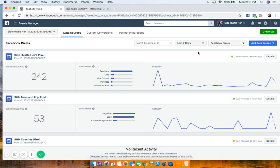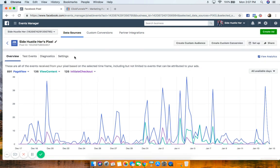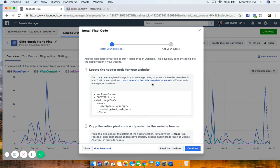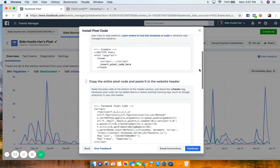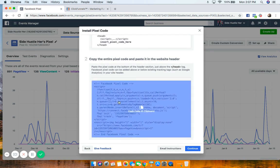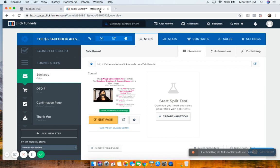For most of you, you're probably going to use one pixel. To do that, go here and create a Facebook pixel. We're going to click on this to install the pixel onto my funnel. I'll click on Setup, which brings up this box. We want to manually install the code ourselves. Go down to number two and copy the entire pixel code — this is your base pixel code.